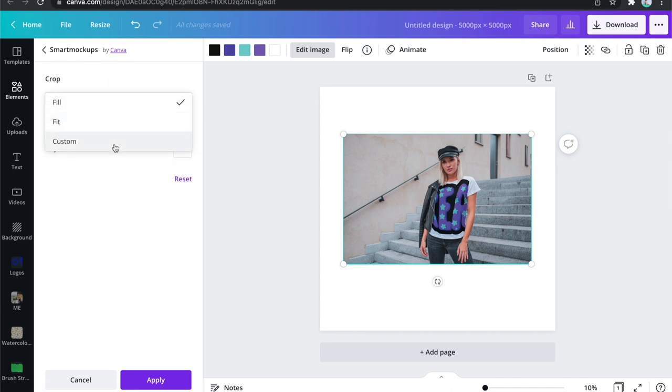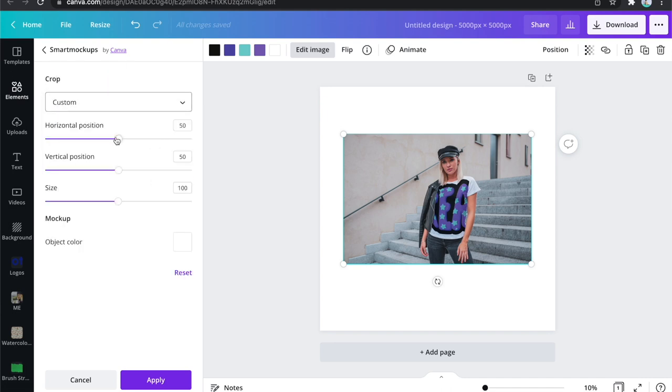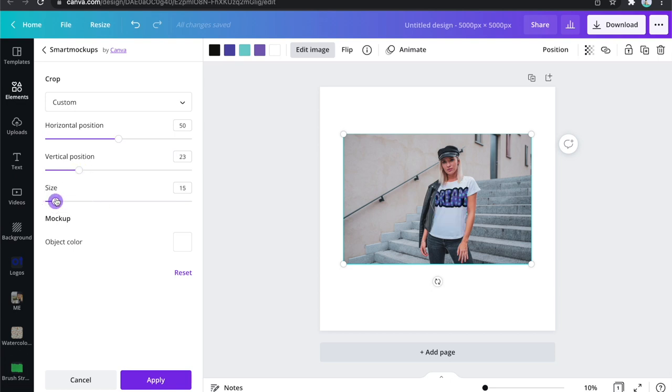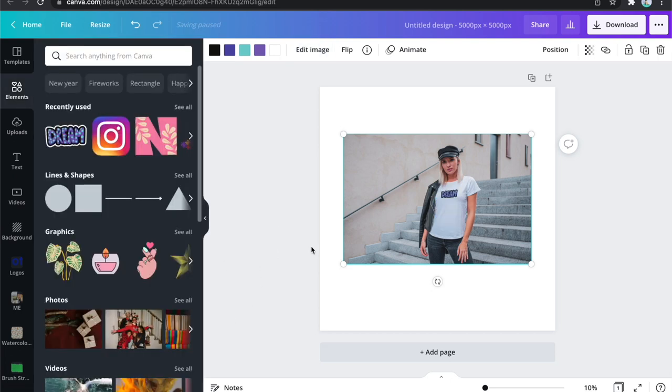They don't have a huge mockup library yet, and they don't include a million products to mockup like other mockup websites, but they do have enough mockups to get you by. Canva also has a print-on-demand service, which I ordered from a couple of weeks ago, and I have packages waiting for me to check out and show you guys. So that's possibly another way Canva can be used as a print-on-demand tool — as the actual supplier.